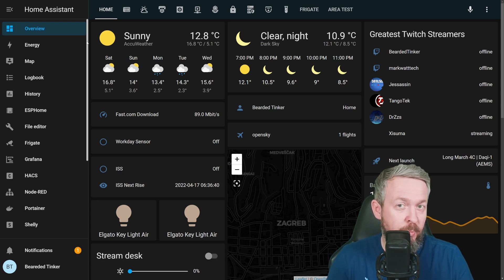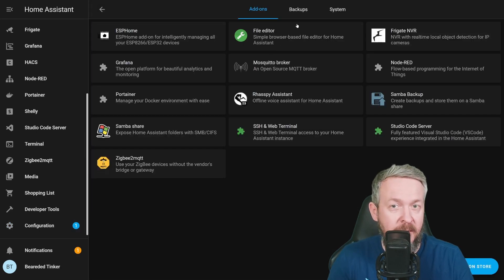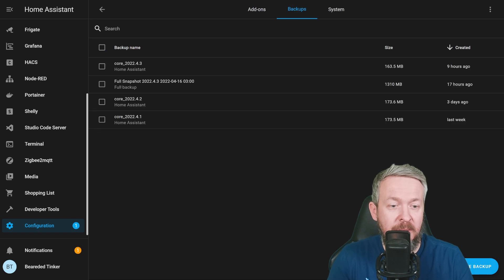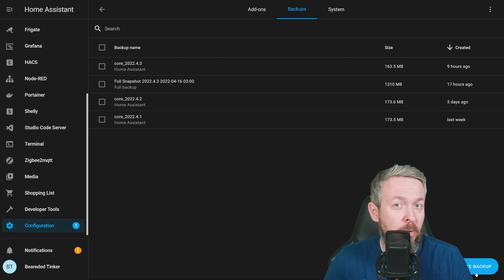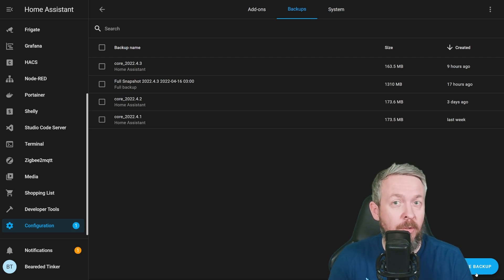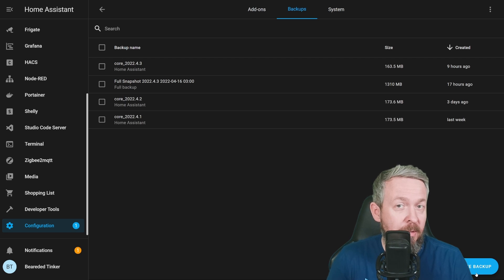If you are a supervised user, you would go to Configuration, Add-ons, Backups, click on Create Backup, and that's it. But since this functionality was tied into Supervisor, and the Container or Docker version of Home Assistant does not have and cannot run Supervisor, this functionality was missing.